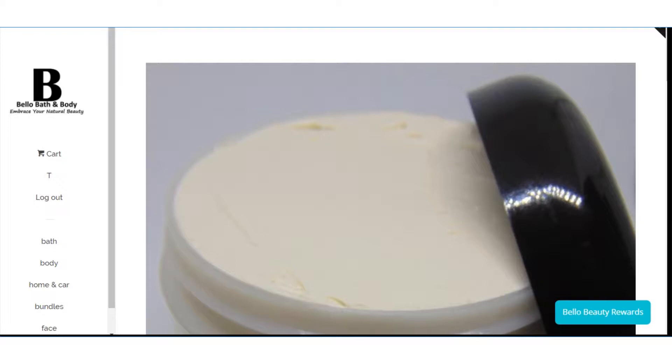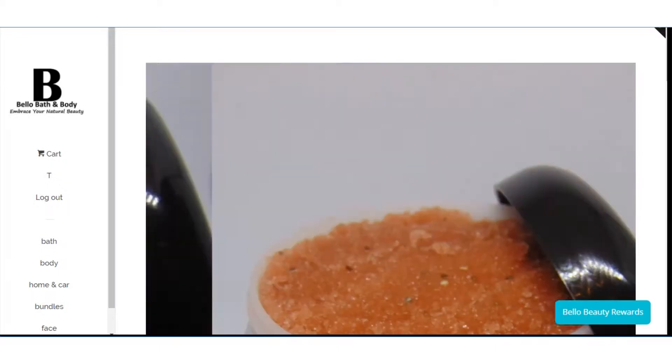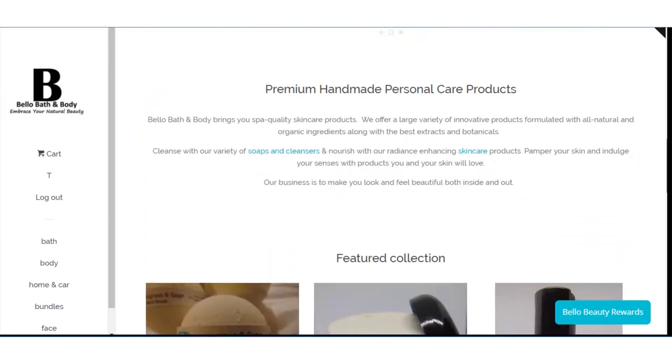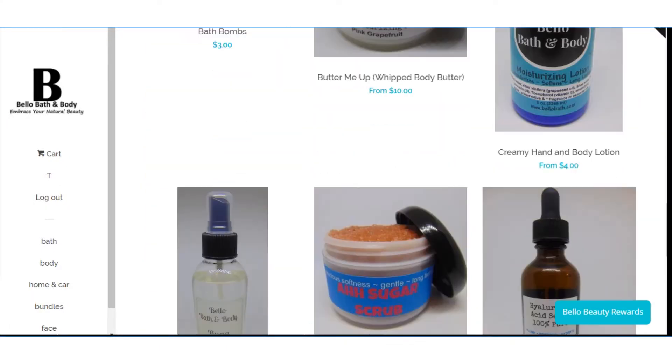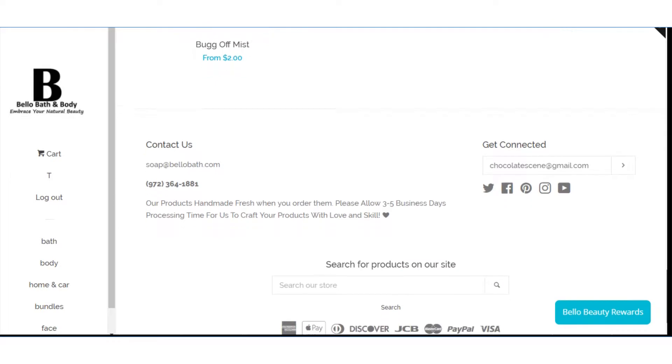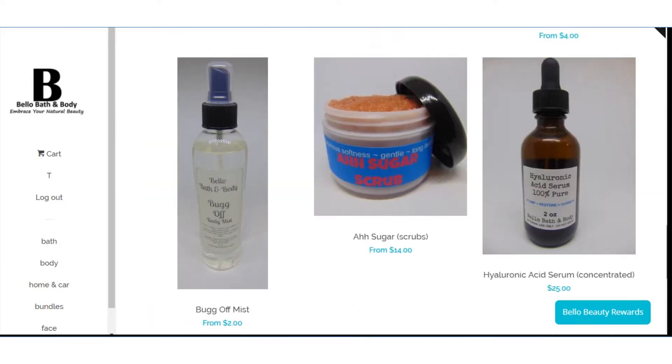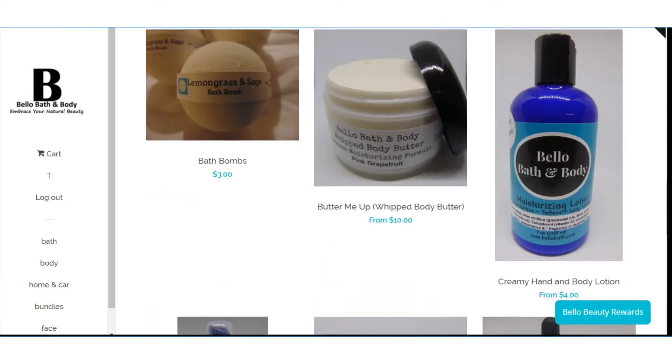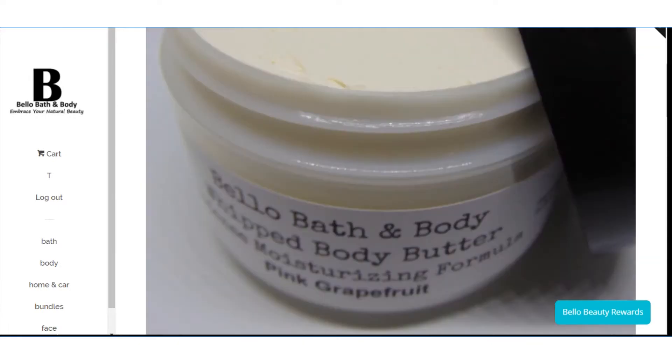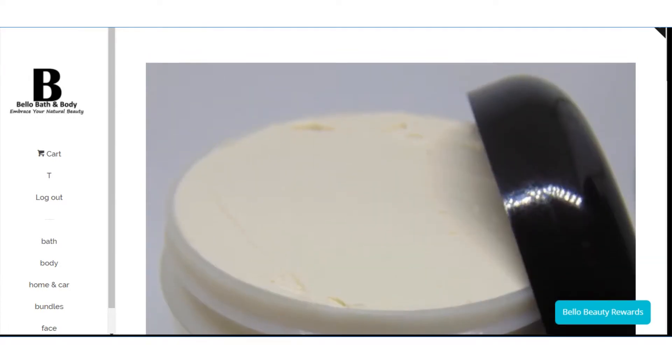So what I want to show you is this is the main page to the website. It looks like this now. Simple. Cut and dry.